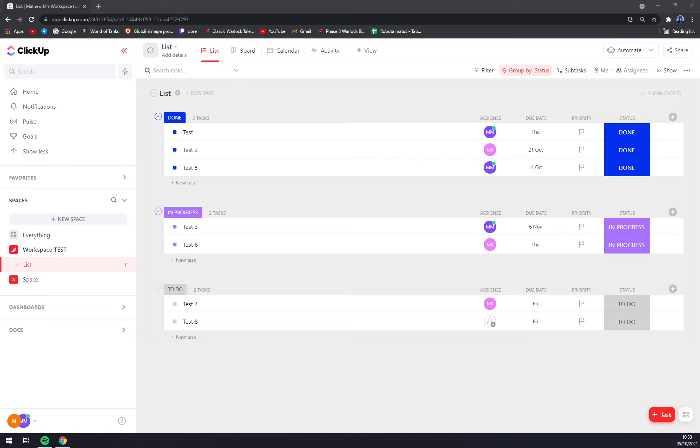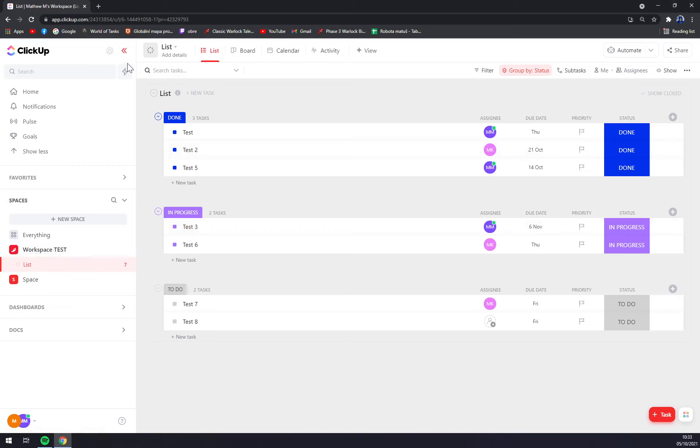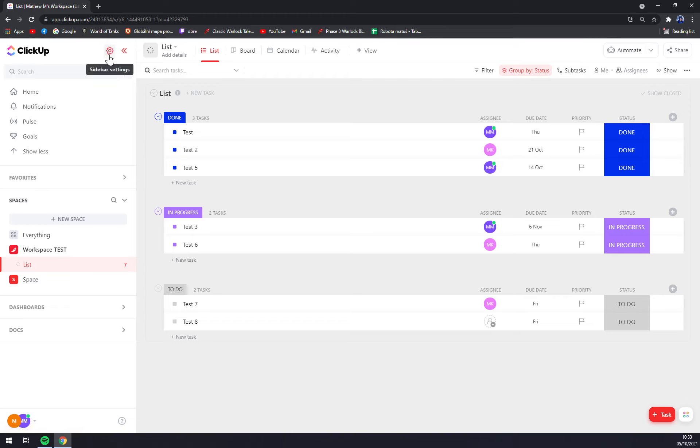Once we're in here, as you can see in our workspace on the left top side, next to the ClickUp icon, there is this little sidebar settings window. First of all, we have to either hide archived or show archived.